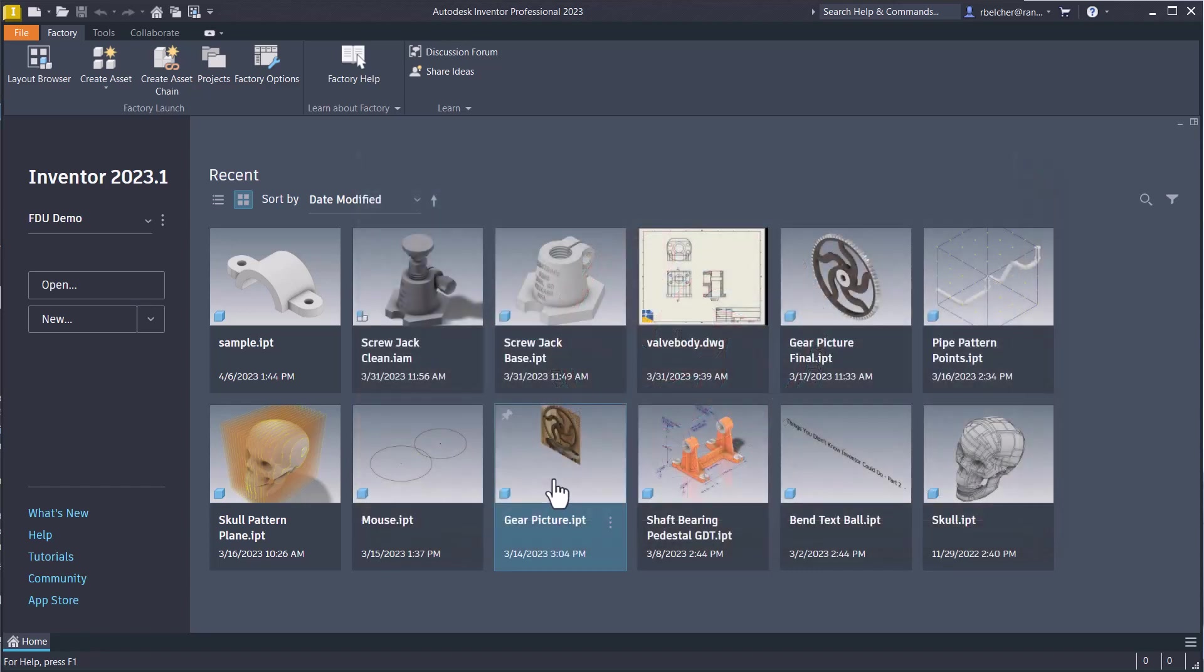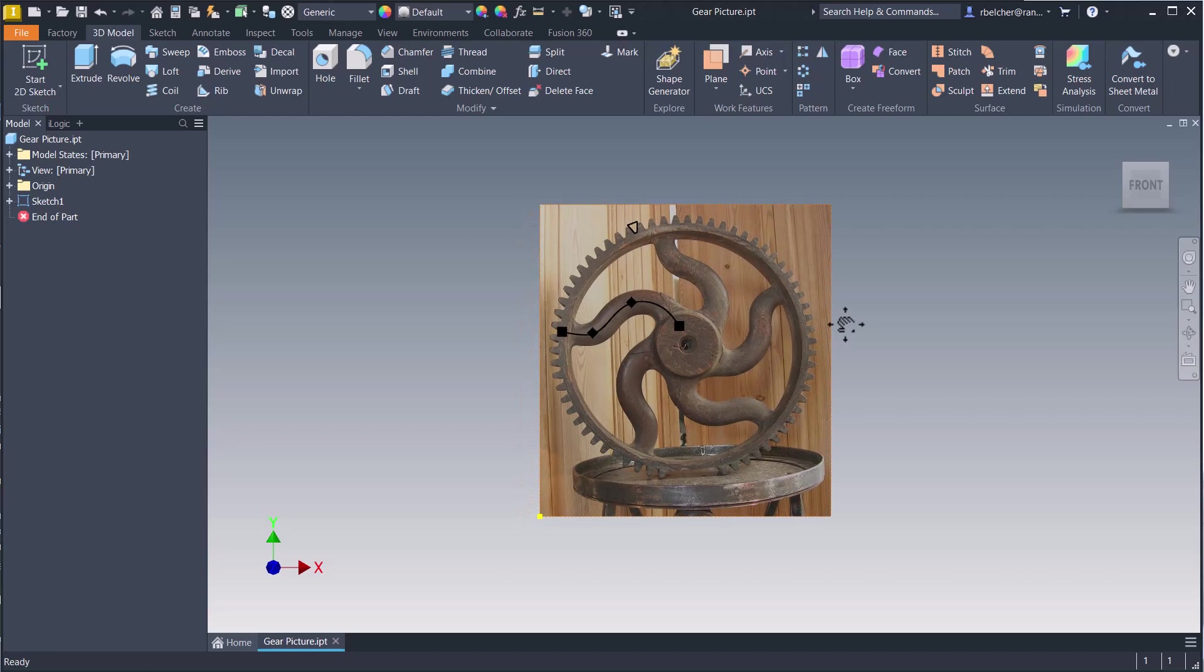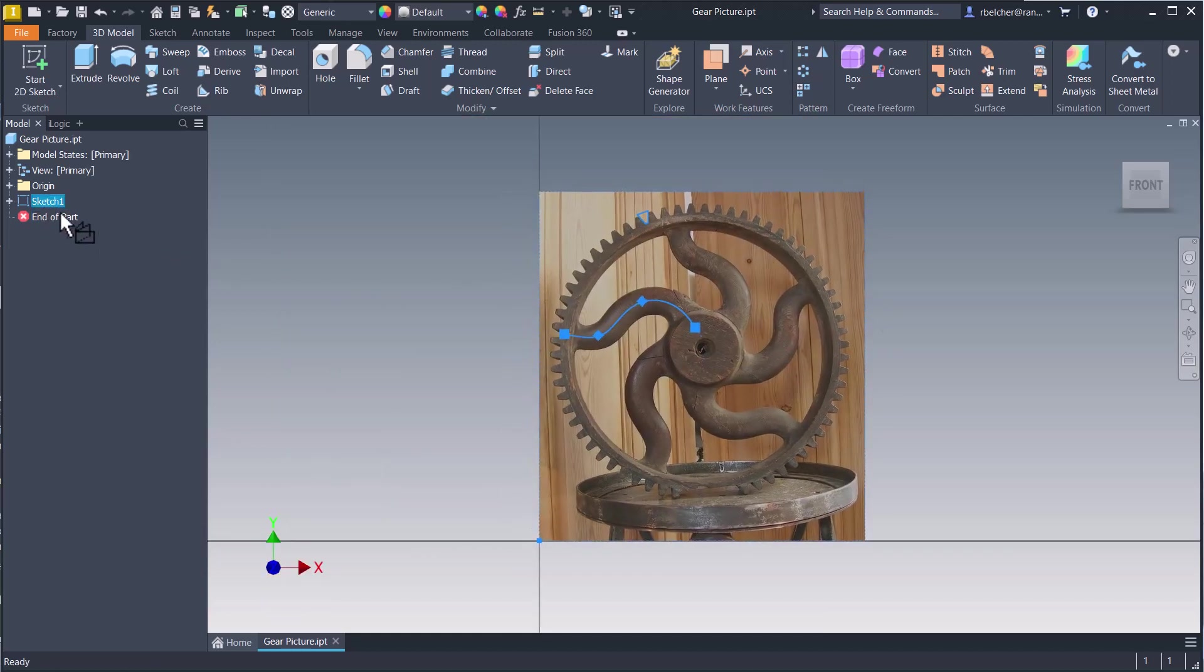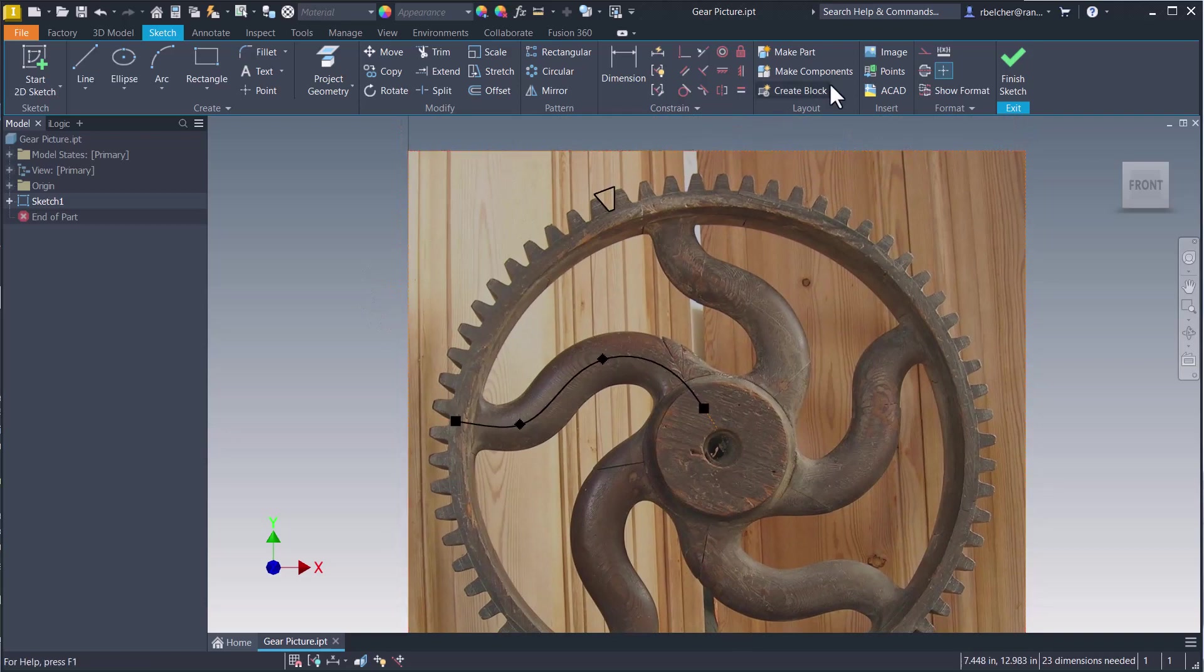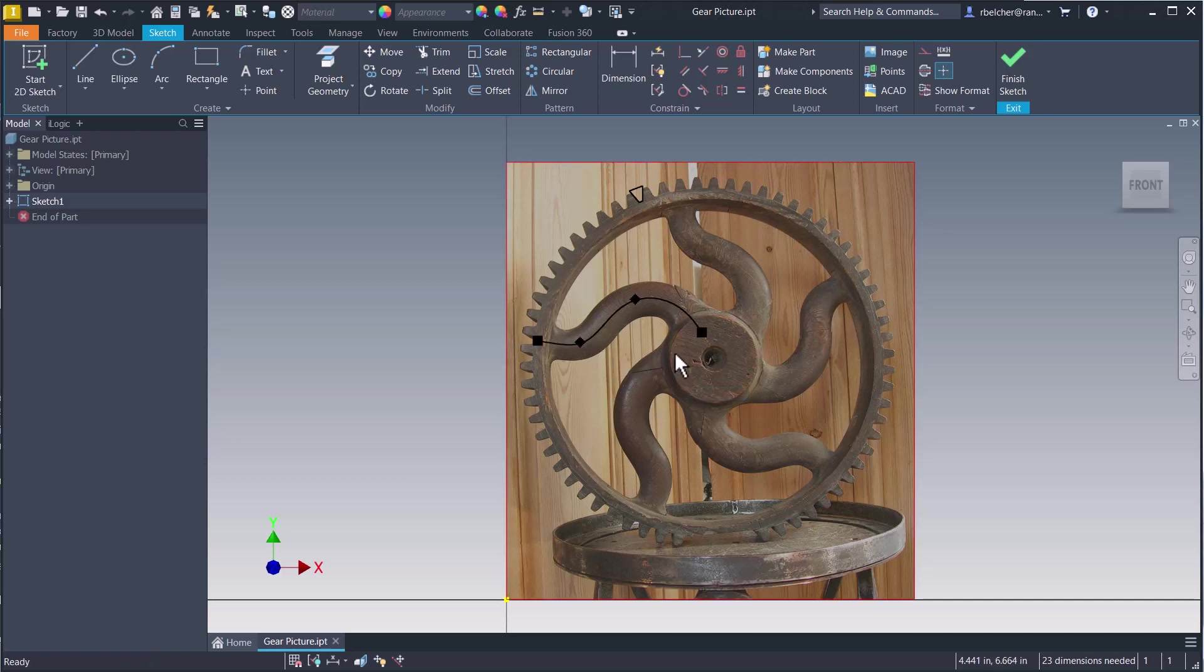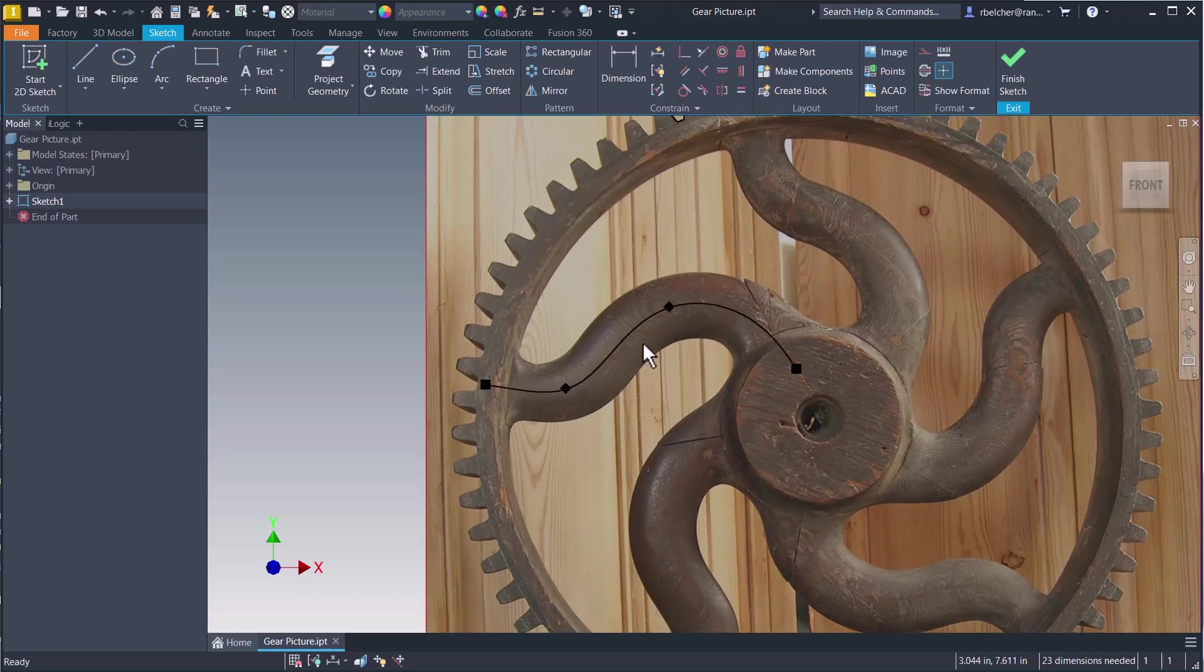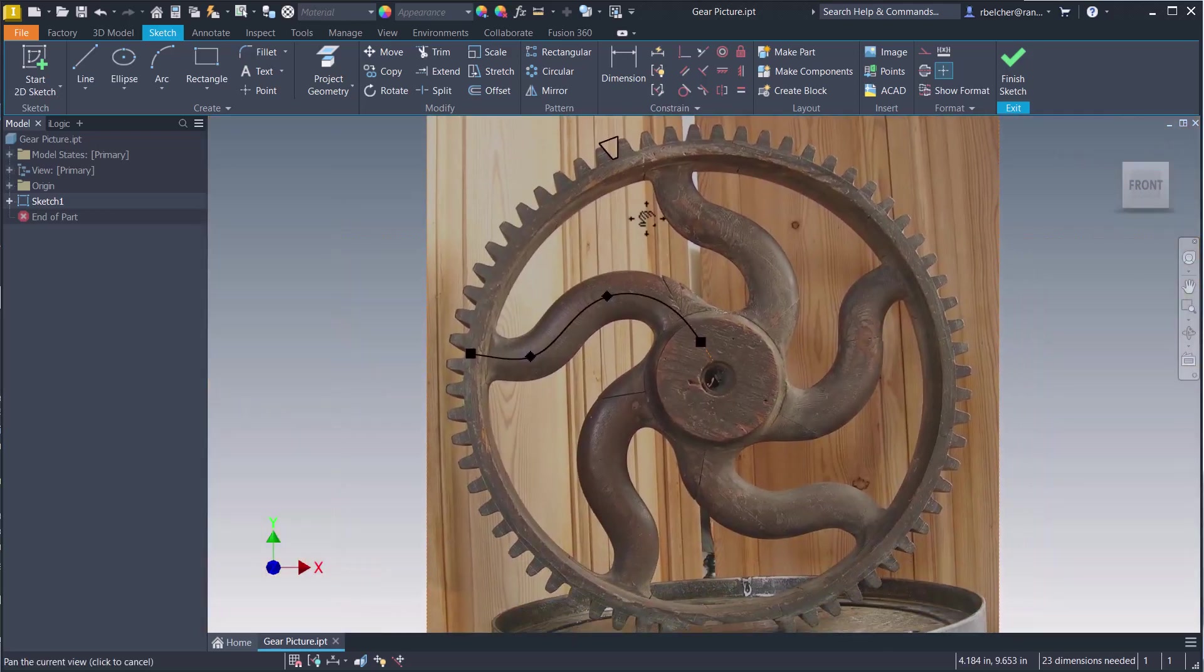To get started, I'm opening this file that I built my demonstration on. I've already got a single sketch with an image inside. Let's activate the sketch and see what I've got. I used the insert image command to bring in a JPEG of this object, which is the object I want to reverse engineer. It's a gear with a serpentine spoke inside. I've already created the spline for one of the spokes and the cutout for one of the gear teeth.